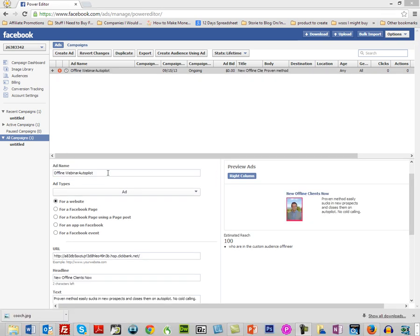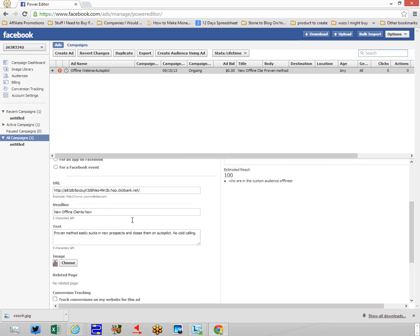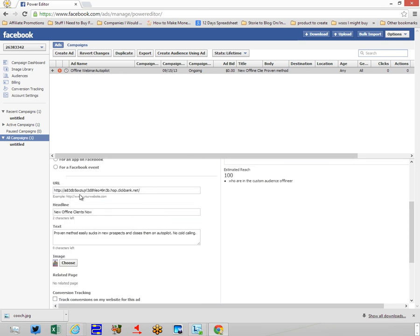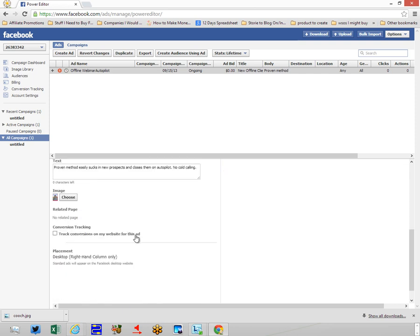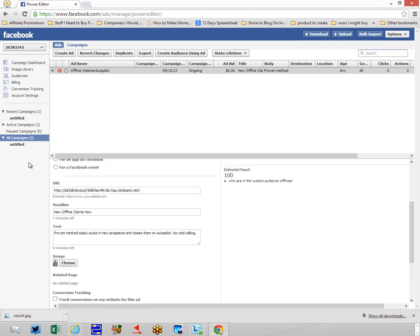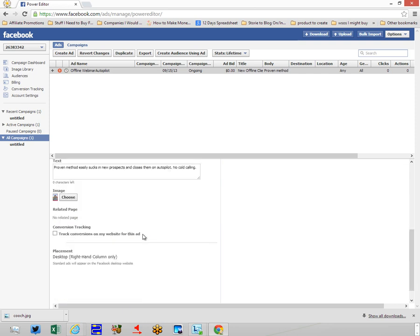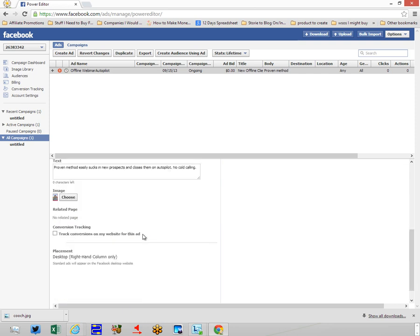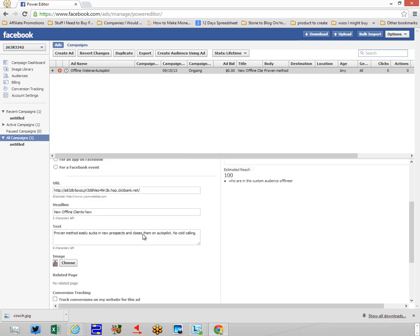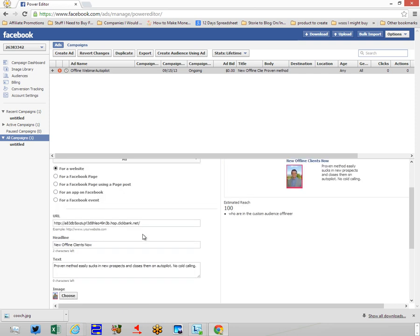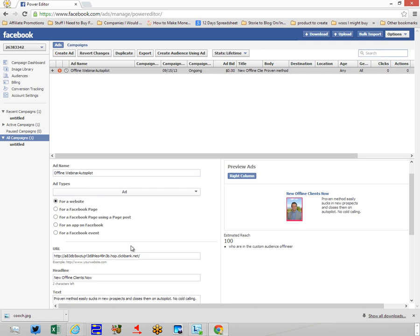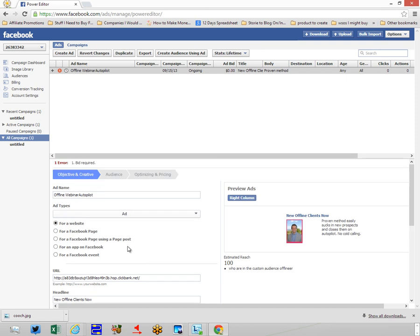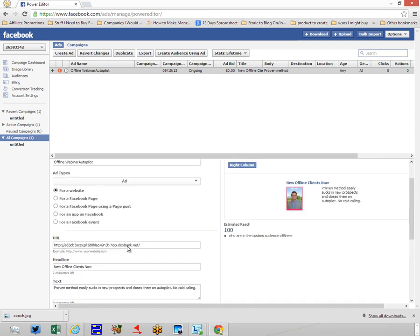Okay, so now what I've done is I've put in an ad name. I've stated in Facebook that this ad is going to be for a website. I put my URL in there, and then my headline and my text. I decided to choose another image. But remember, I'm doing all this inside of the Power Editor, not using the regular ad creator. It's all the same things, but we are doing it based on our custom audience.